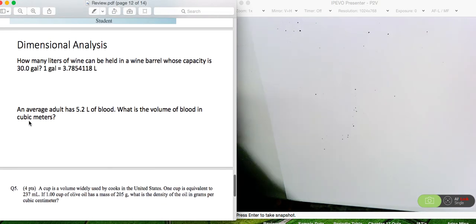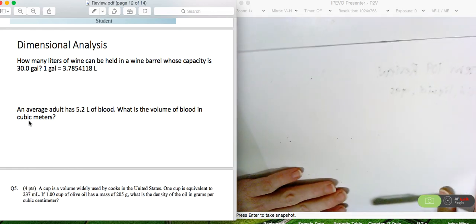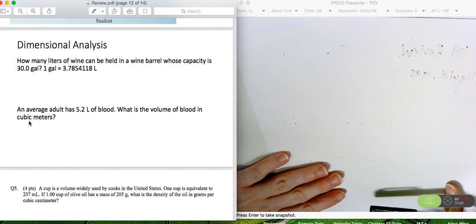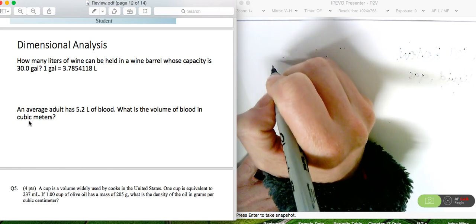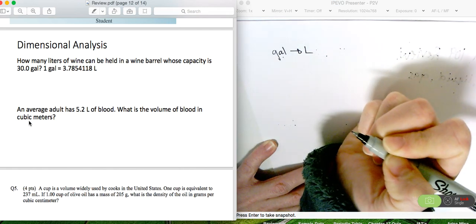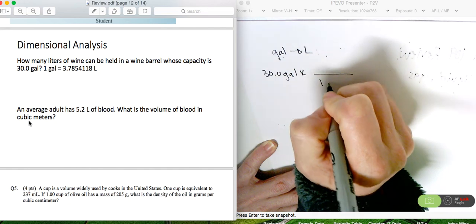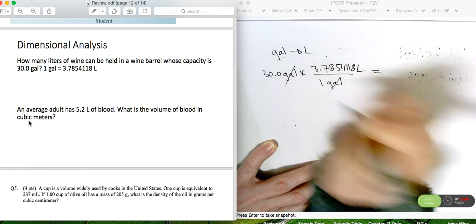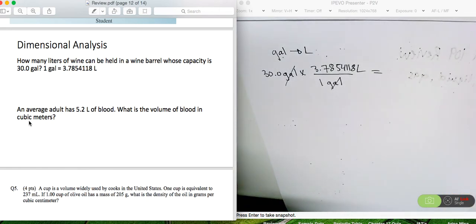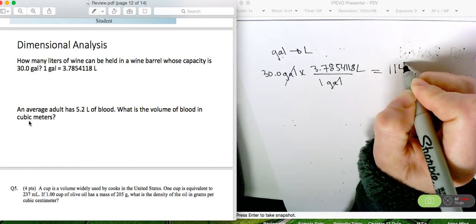For dimensional analysis, we're just converting from one unit to another. Remember that conversion factors don't play a role in determining significant figures. For this problem, we're converting from gallons to liters. We have 30.0 gallons, and our conversion is one gallon for every 3.7854118 liters — gallons cancel out. 30.0 has three significant digits, so my answer has three significant digits: 114 liters.